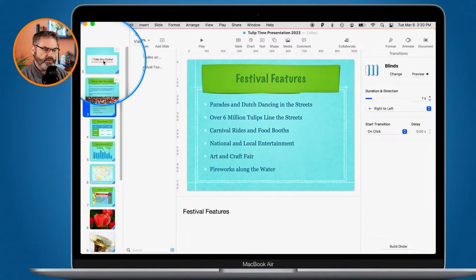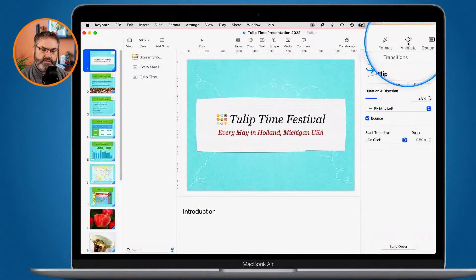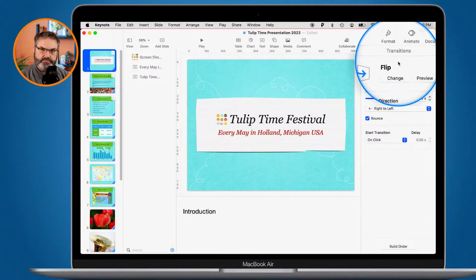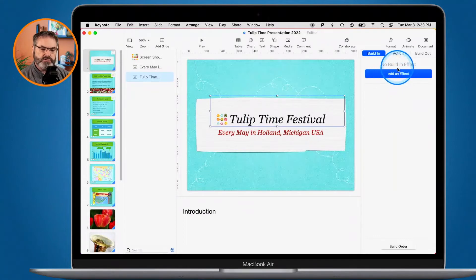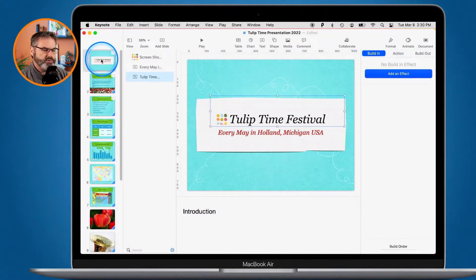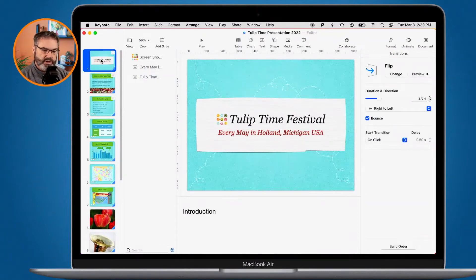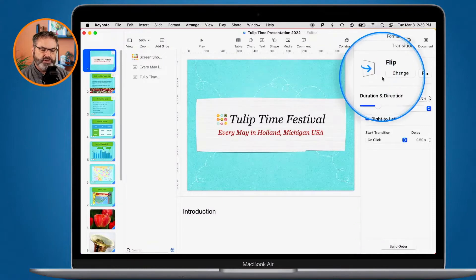Now let's set up a transition. With my first slide selected, I go to Animate in the toolbar. Under Animate, as long as the slide itself is selected, I can pick a transition. Important: if I click on an object like a text box, the panel switches to Builds. So I need to click back on the slide to deselect all objects before working with transitions.